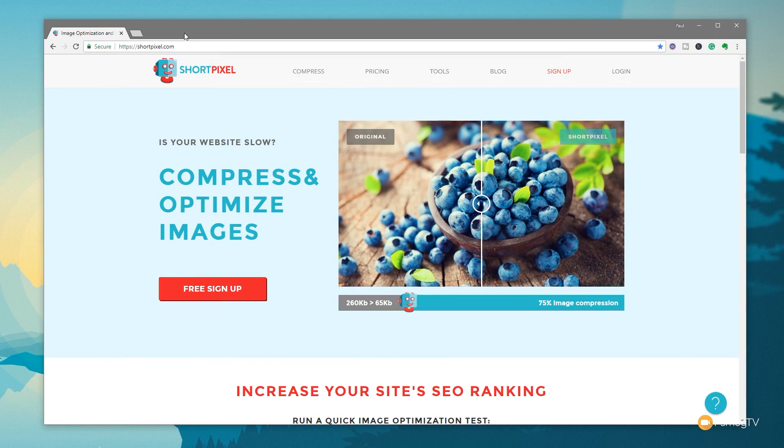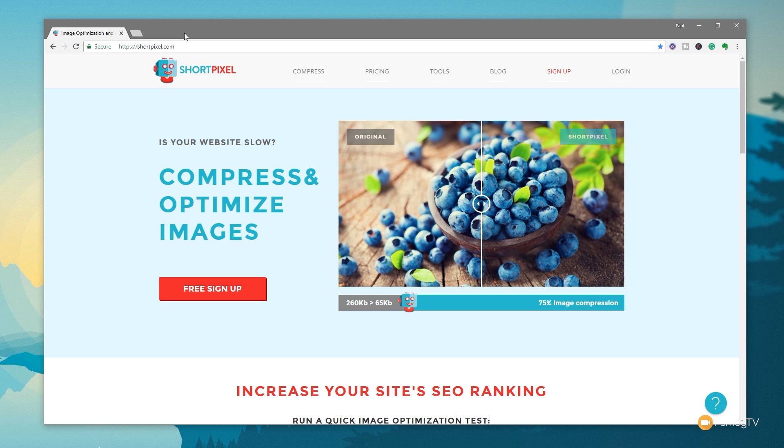So if we jump over to shortpixel.com, you're going to land on the homepage of the ShortPixel website, and it's going to give you some information about what ShortPixel does, the pricing, the sign-up options, all those kinds of good things.